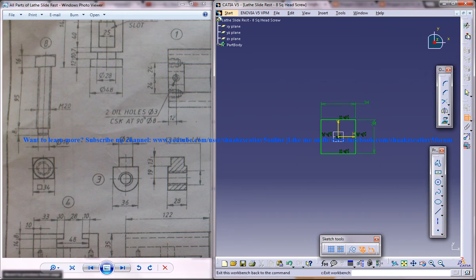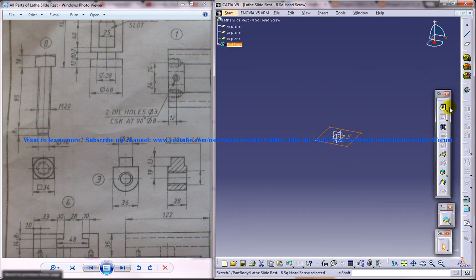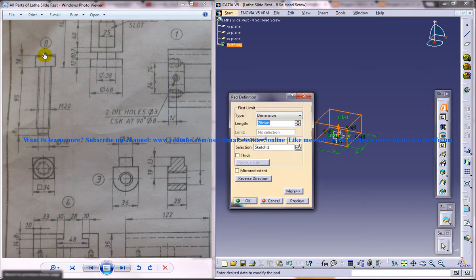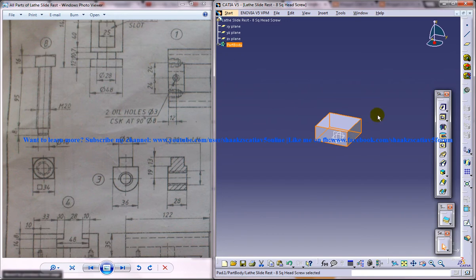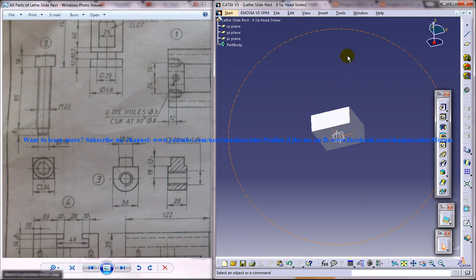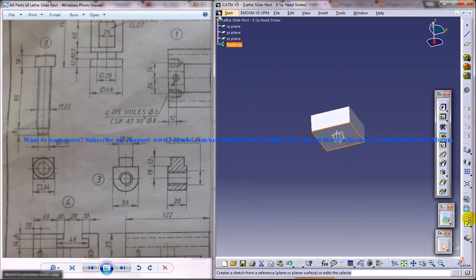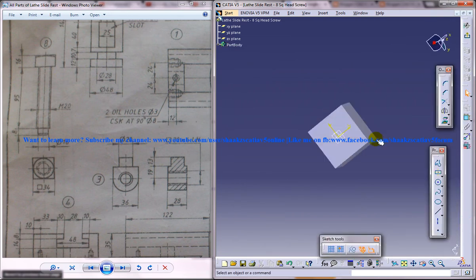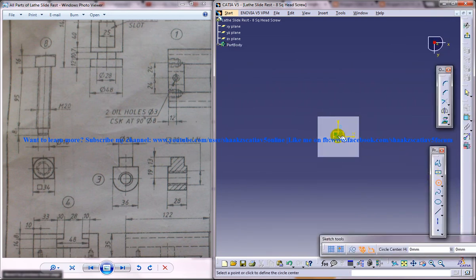Come out of the sketch and do a padding of height 16, and here give another sketch.